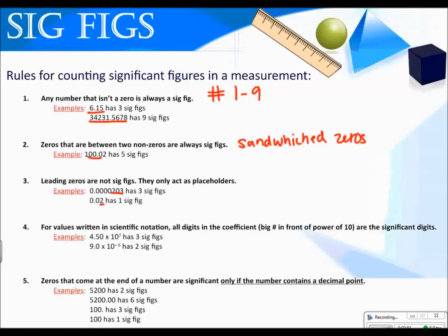For values written in scientific notation, all the digits in the coefficient — meaning the number in front of the power of 10 — are significant digits. So this number has three significant figures and this number has two.